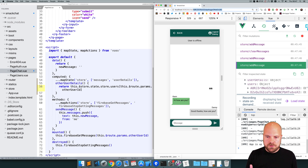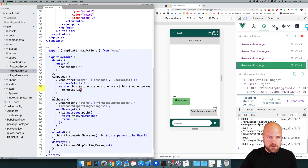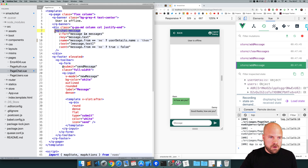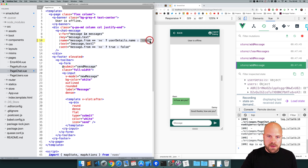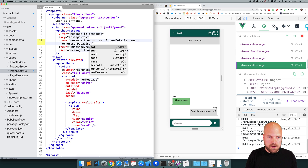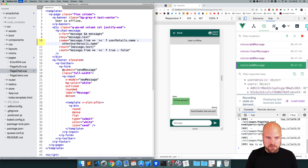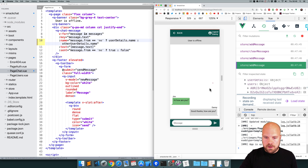We should now have access to the other user's details. Jumping up to the QChatMessage component and the name prop — if message.from is equal to 'me', then we display our username; otherwise, instead of displaying 'them', we can now do otherUserDetails.name. Save that, and we can now see Jim's name on this message.